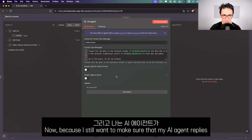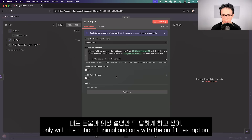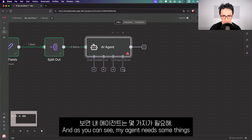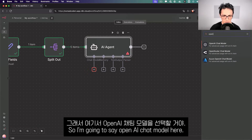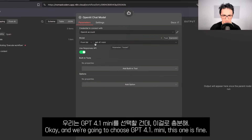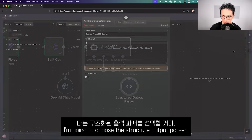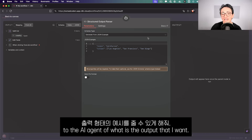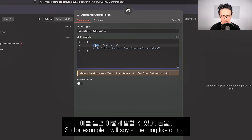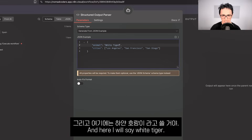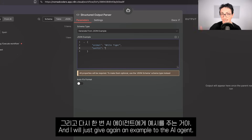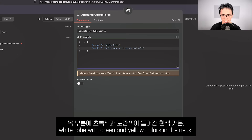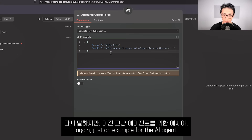To make sure the AI agent replies only with the national animal and outfit description, I'm going to require a specific output format. The agent needs a chat model — I'll use OpenAI GPT-4.1 mini as the brain of the agent — and also a Structured Output Parser. This lets me give an example of the output I want, like 'animal: white tiger, outfit: white robe with green and yellow colors in the neck,' so the agent follows that exact format.